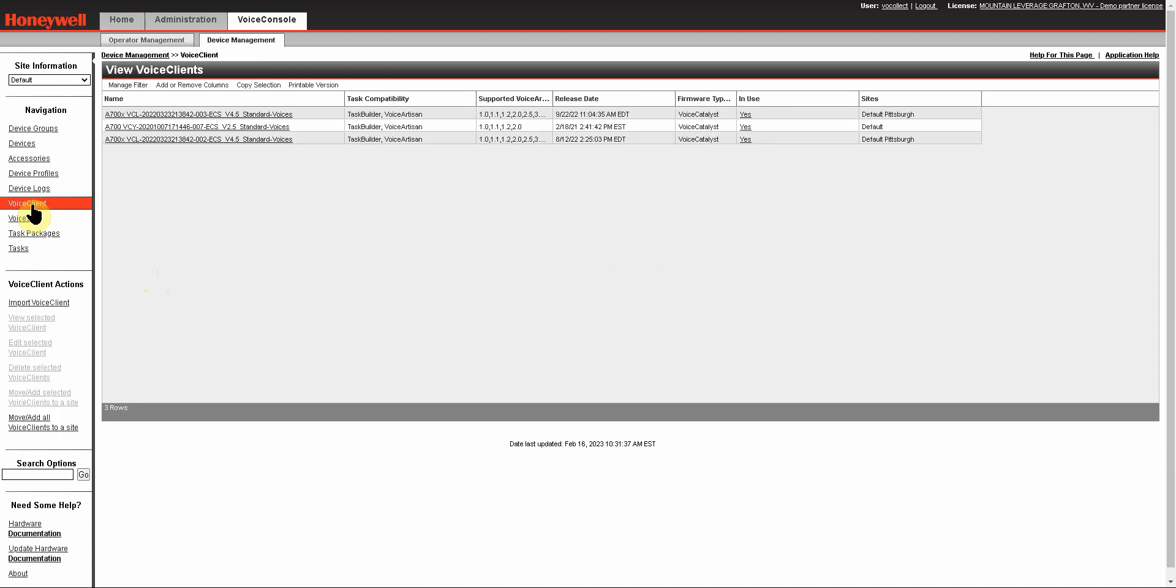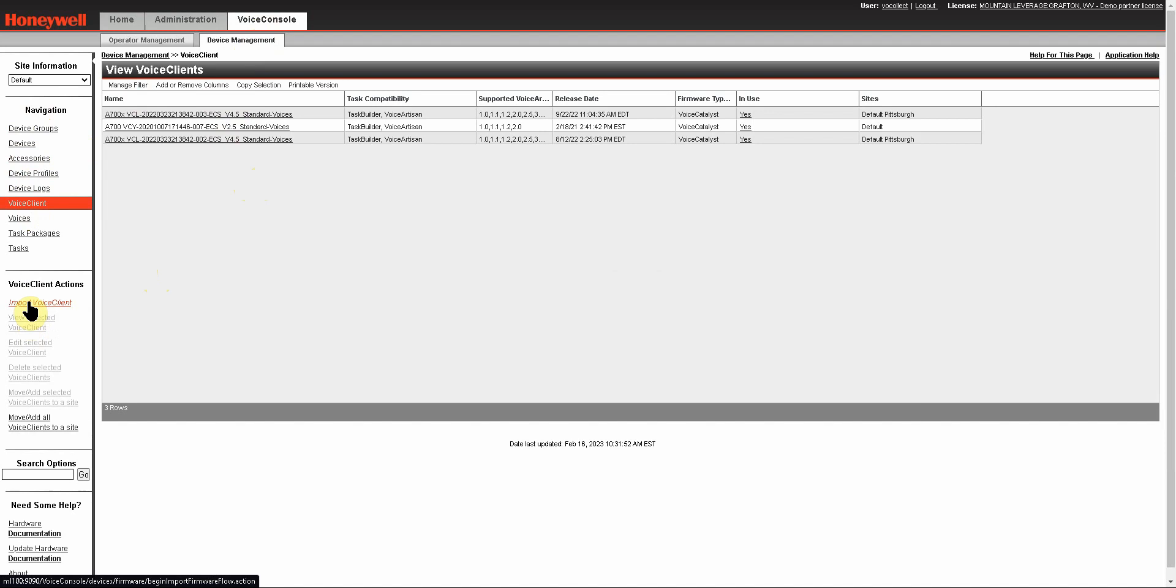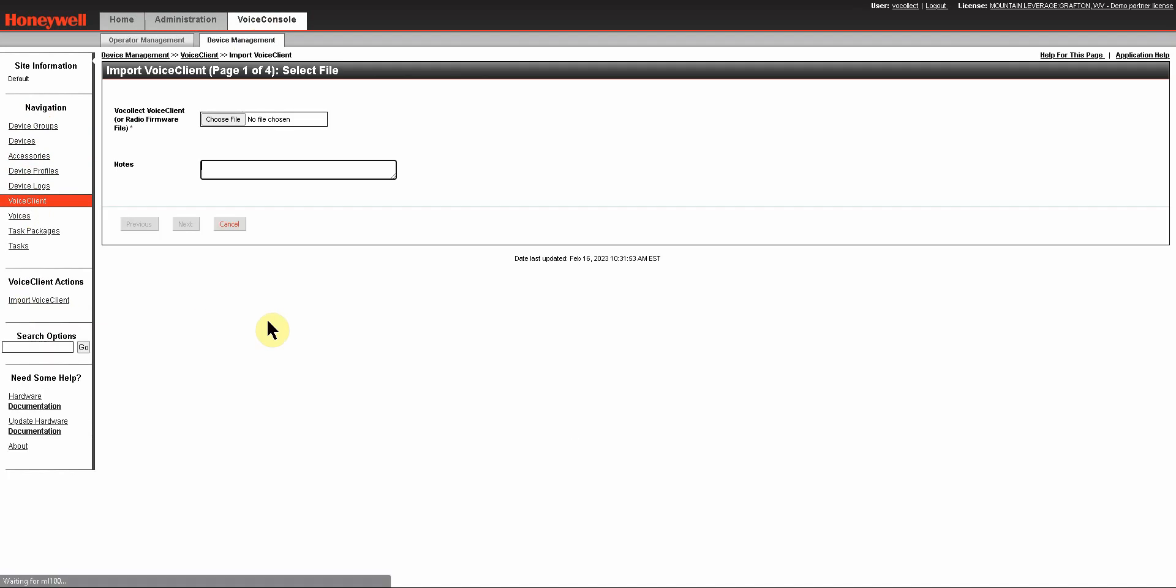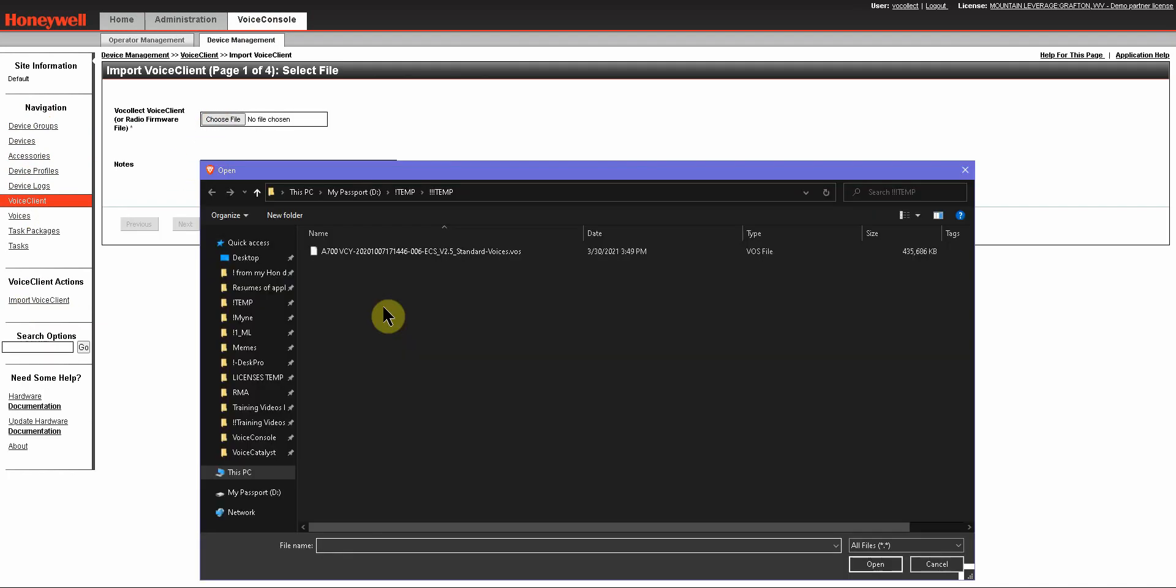Once you click on that link, you'll be able to see all of the Voice Clients or Voice Catalyst that you have already imported into your system. Under Voice Client Actions, you're going to have an Import Voice Client option. Go ahead and click on that and you want to choose where you saved the file to.